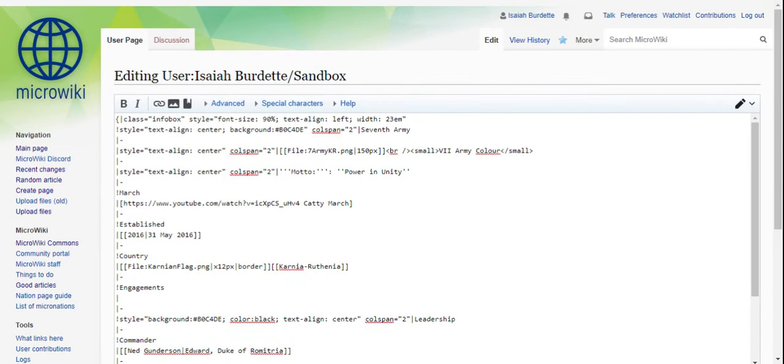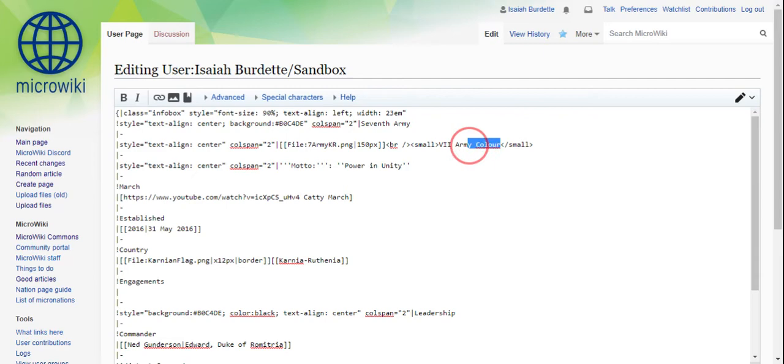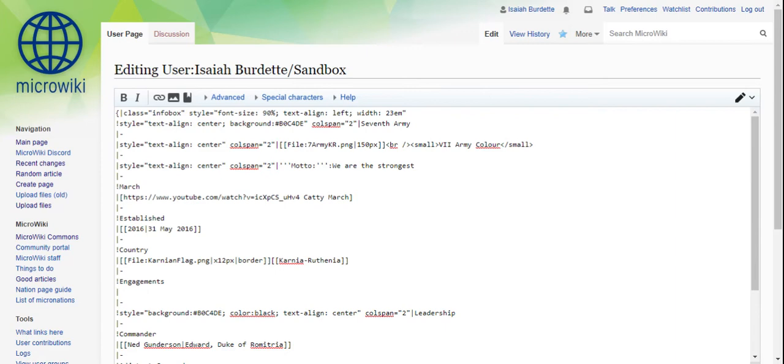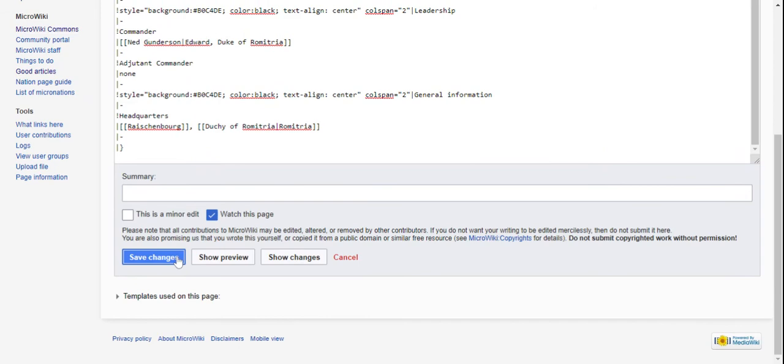Let's say I wanted to change the motto of this. I would just do that. So yes guys, that is how you do infoboxes really. See all the changes I made are there.